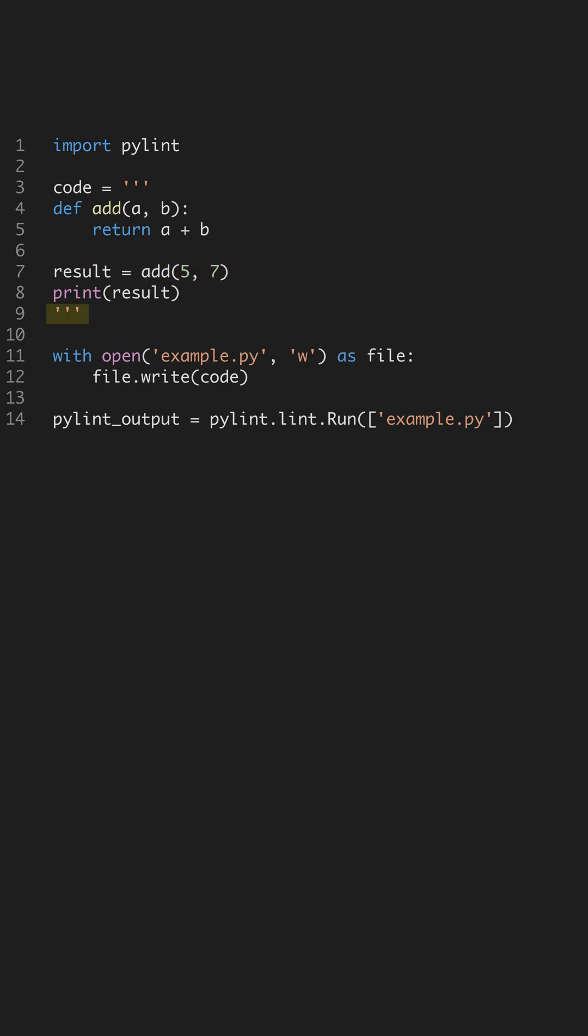Running PyLint on example.py starts the analysis. PyLint provides a score and detailed feedback on the code quality. It highlights issues like unused variables and improper naming conventions, guiding you to improve your code.